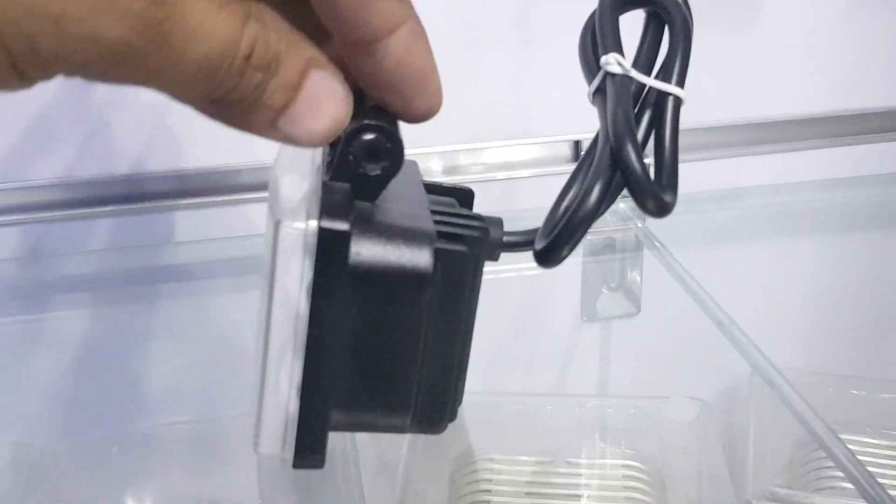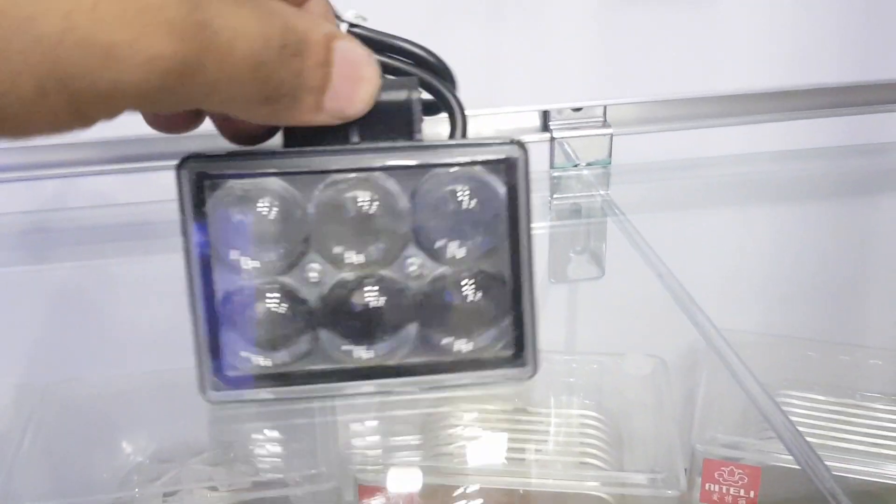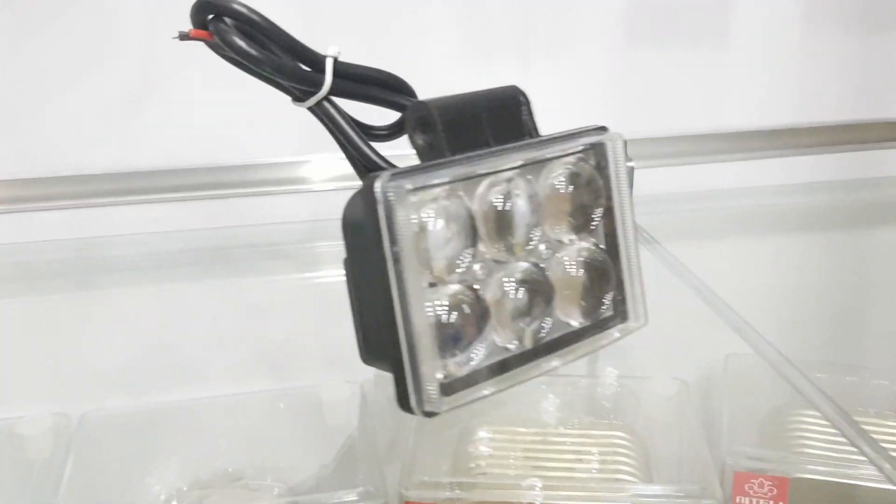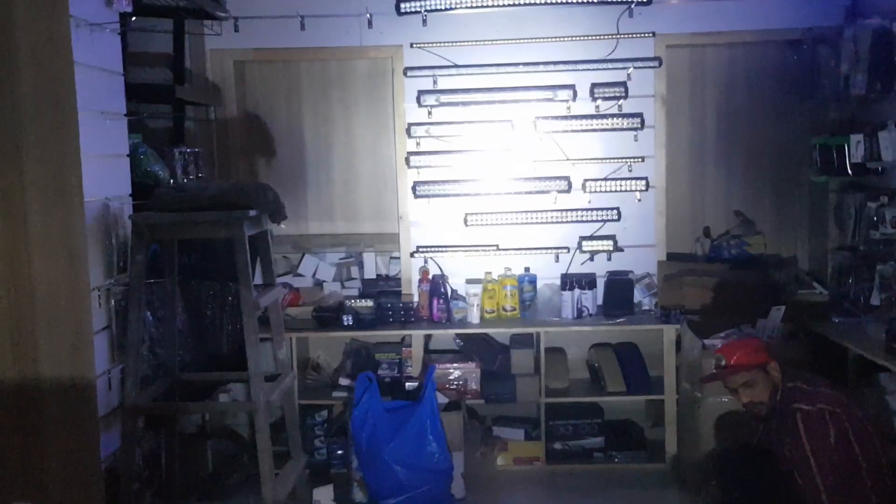It comes with the brackets and this product is a high quality product. I will give you a demo.